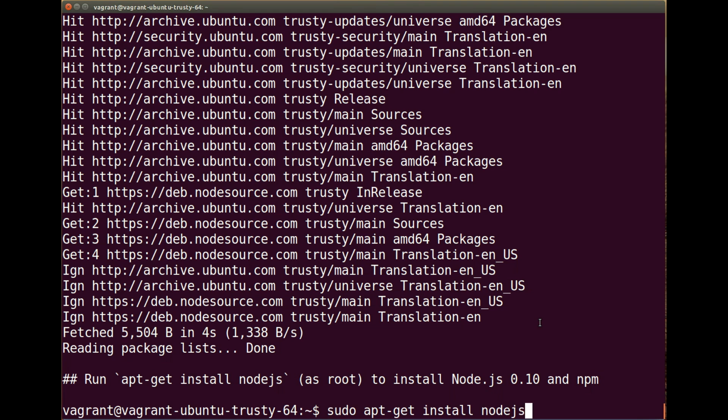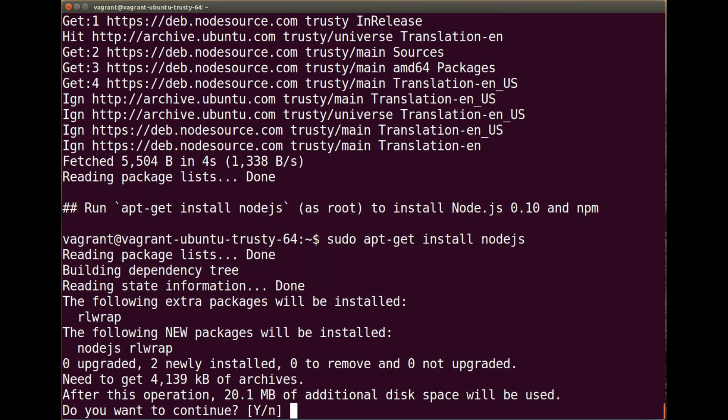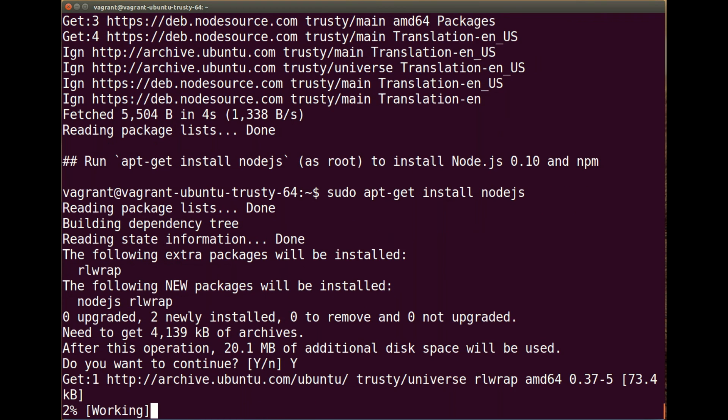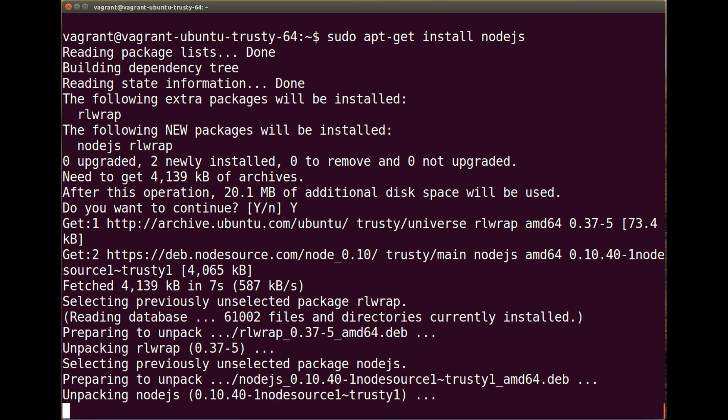sudo apt-get install node.js is going to install an additional 20.1 megabytes. That's fine. I'm going to just put Y to that, and we'll just see that install and download all its requirements and repositories.